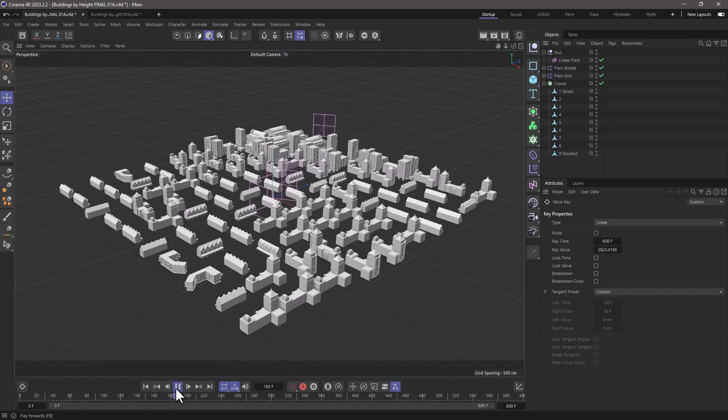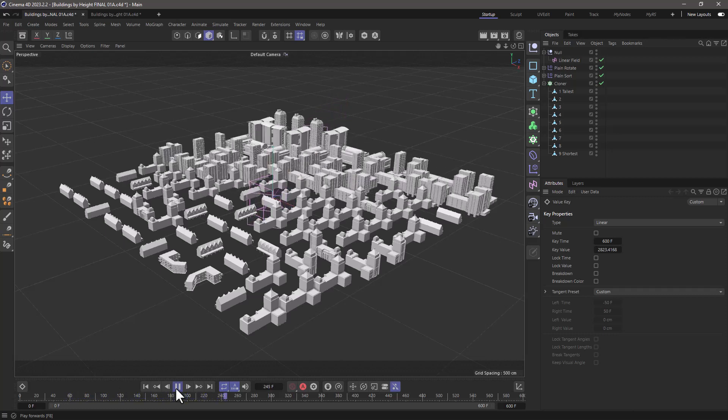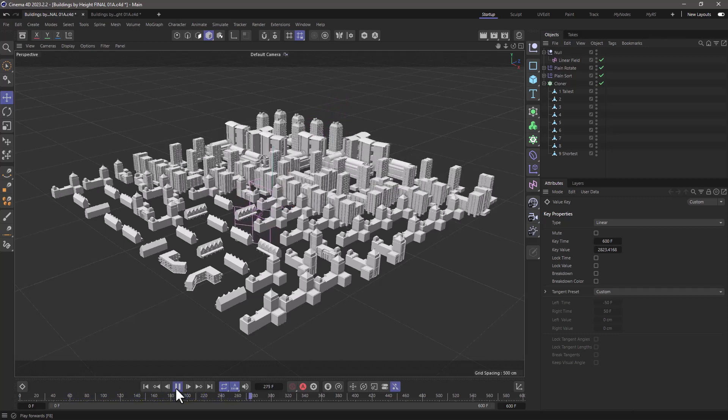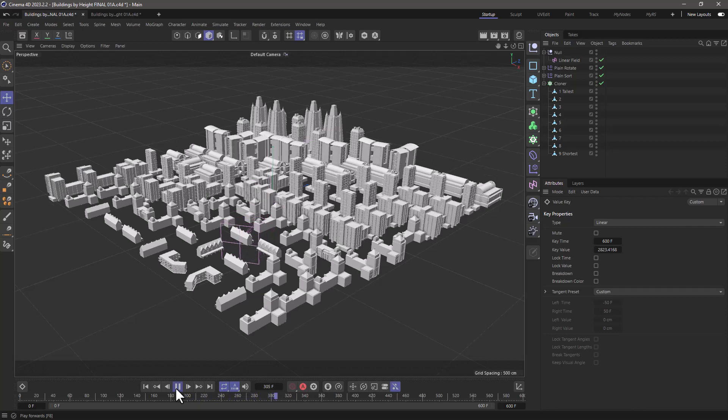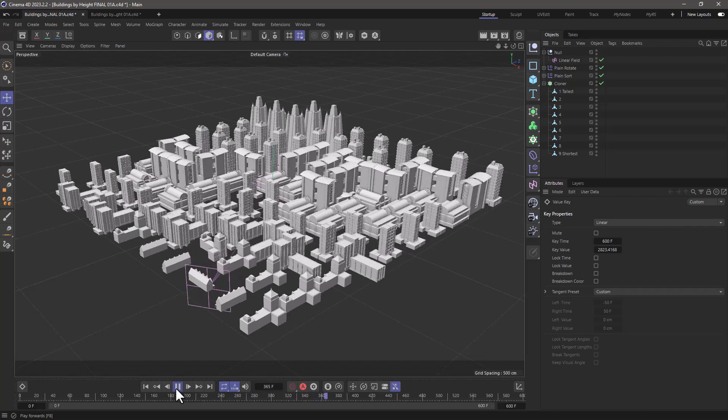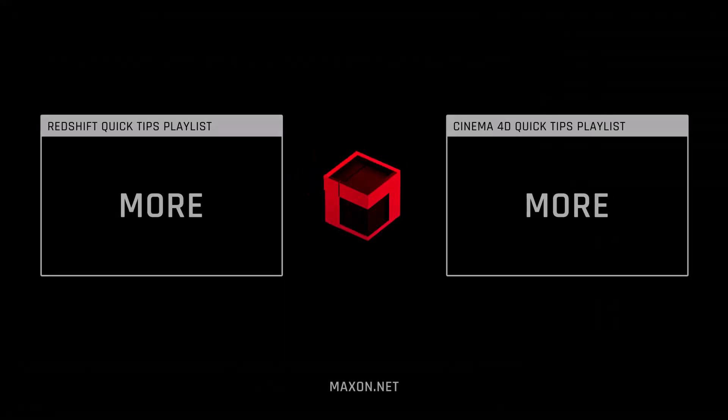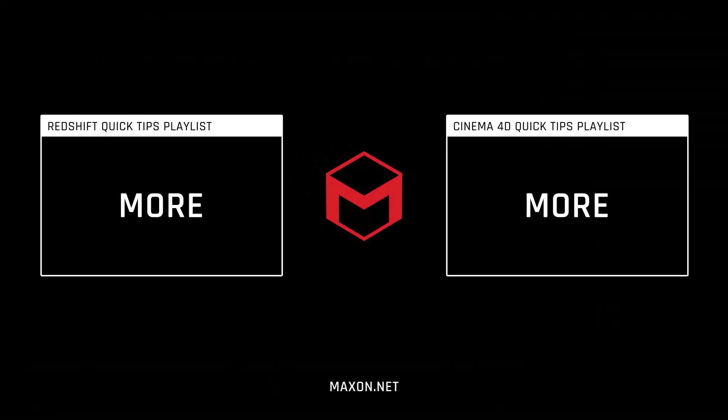If you enjoyed our quick tips, please like, comment, subscribe, and enable notifications so you never miss another quick tip. Thank you so much.